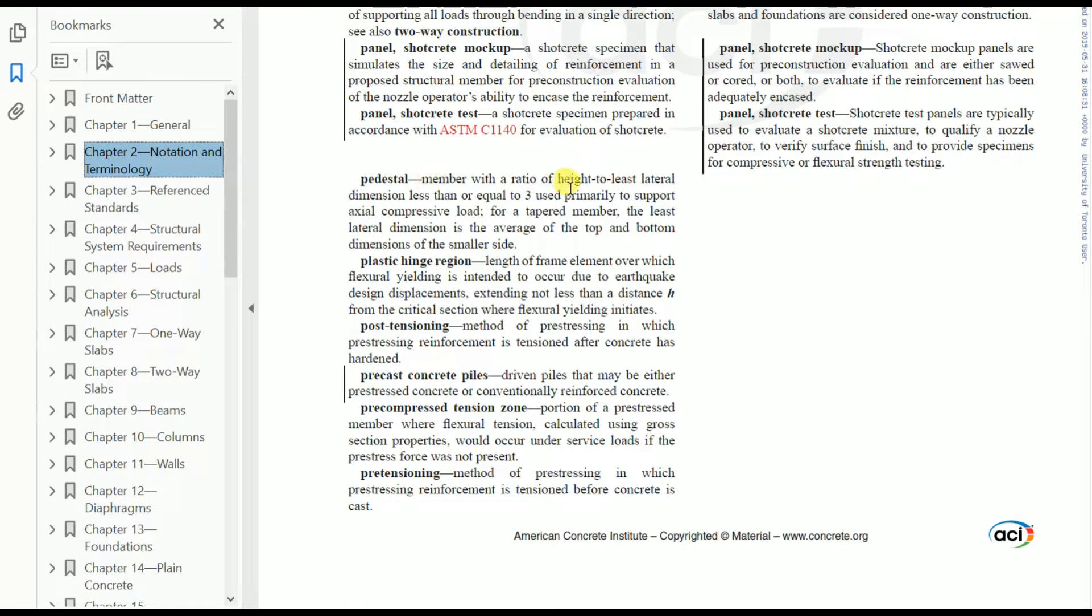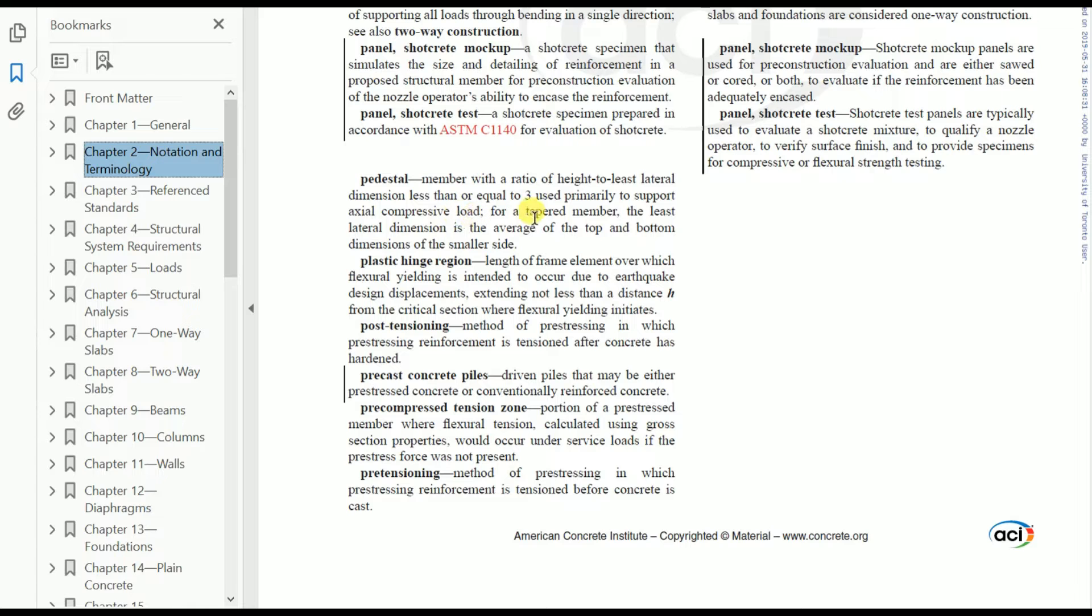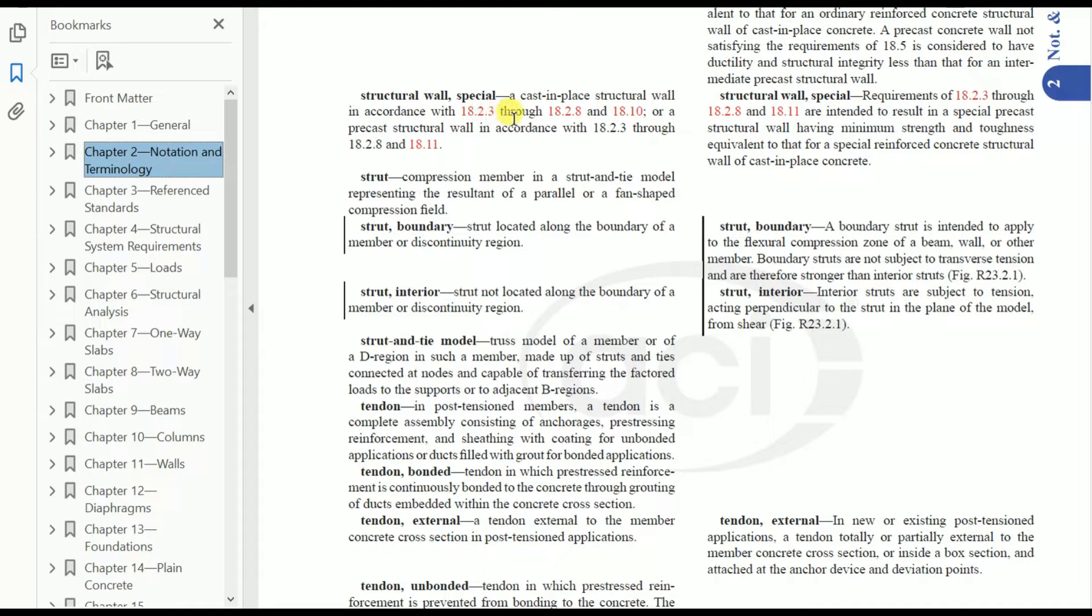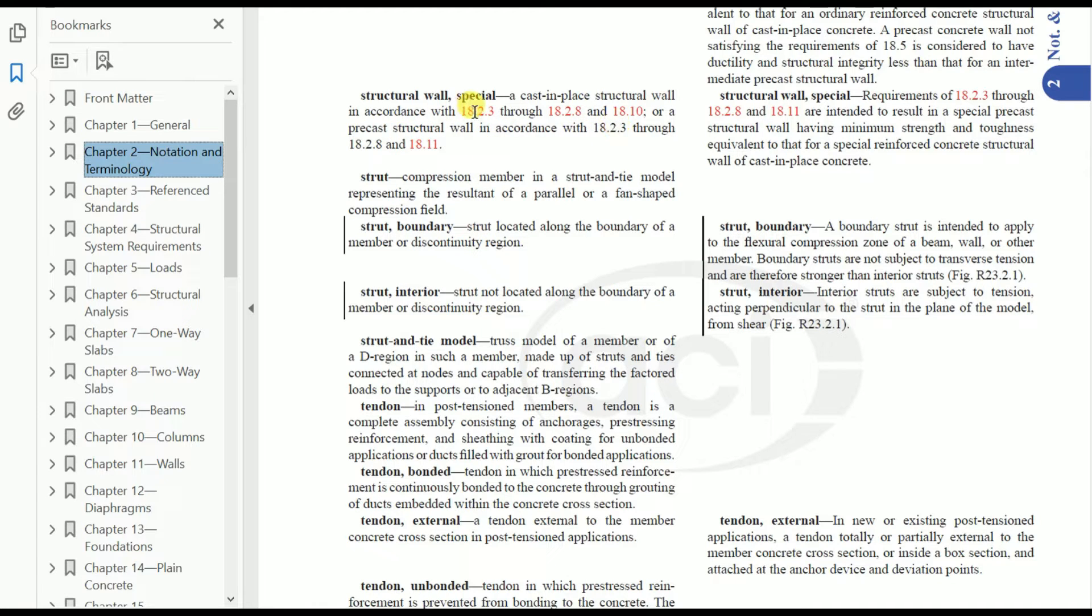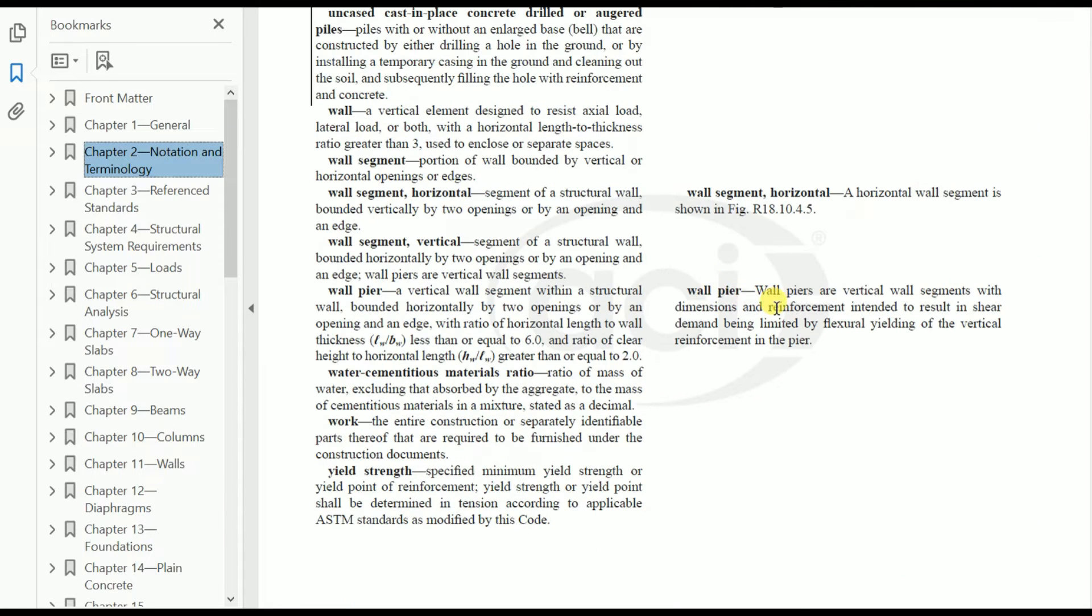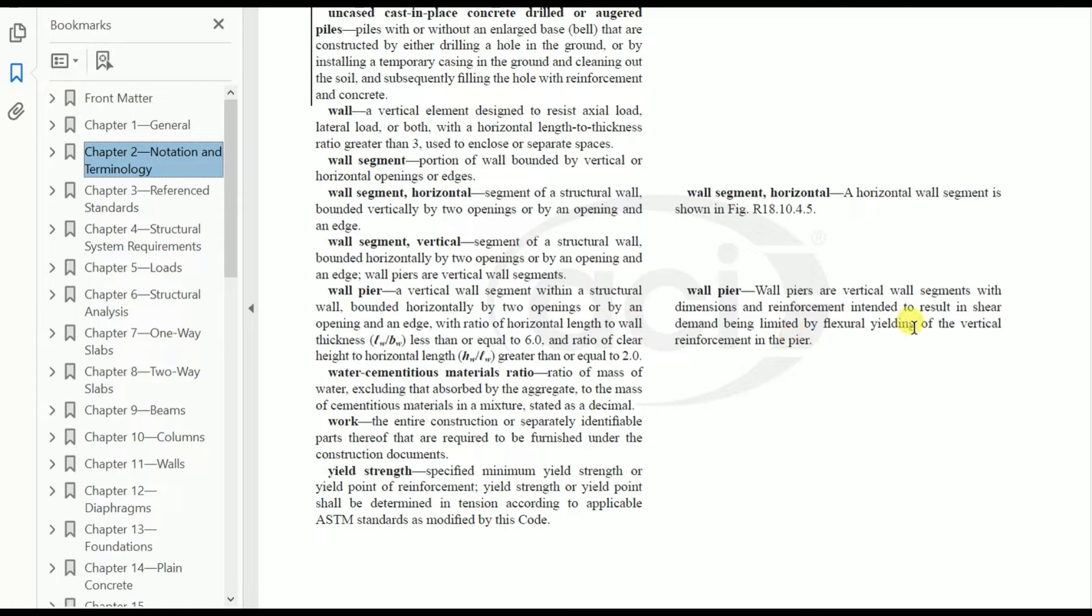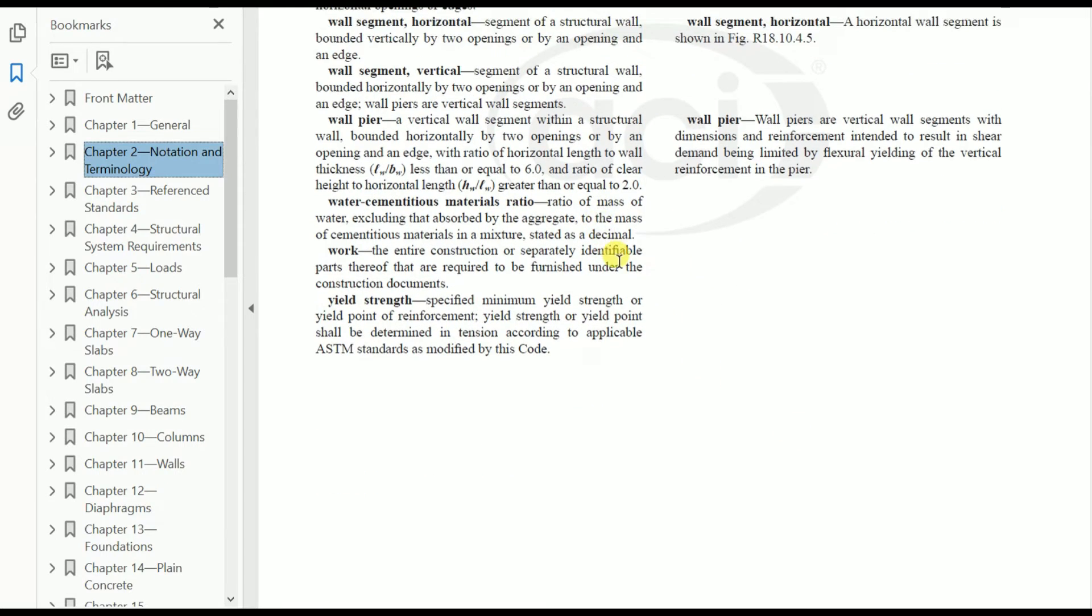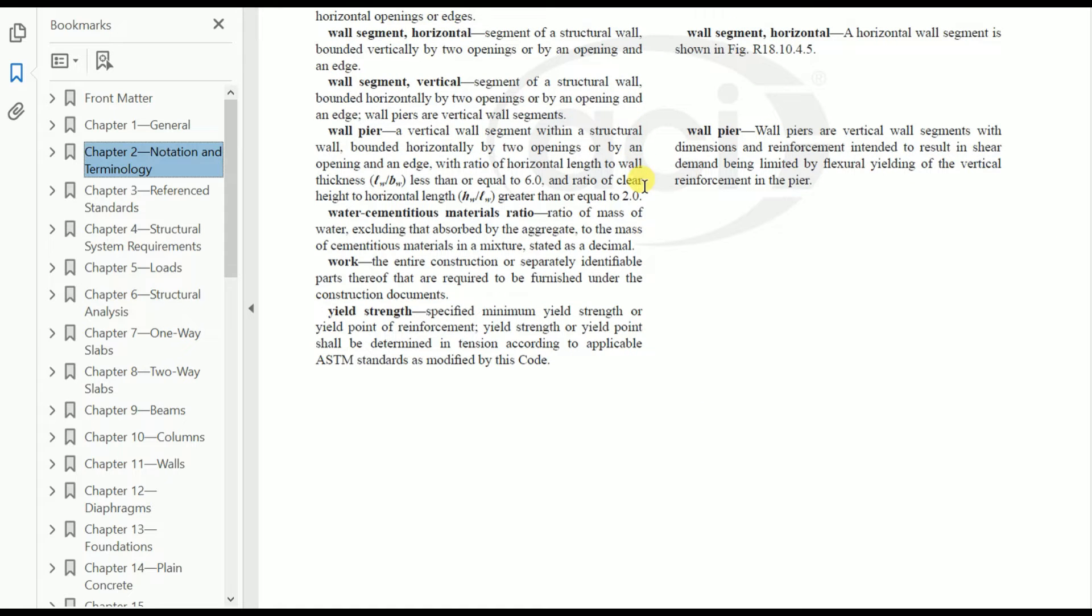Modulus of elasticity and pedestal definitions are given here. A pedestal is a member with ratio of height to least lateral dimension less than or equal to 3, used primarily to support axial compressive load. Structural wall definition: cast-in-place structural wall in accordance with sections 18.2.3 through 18.2.8 and 18.1, or precast structural wall per 18.2.3. Wall pier: vertical wall segment with dimension and reinforcement intended to result in shear demand being limited by flexural yielding of vertical reinforcement in the pier. This ends Chapter 2. All the notations and definitions are given—we've just gone through them without getting too deep since it's all definitions.